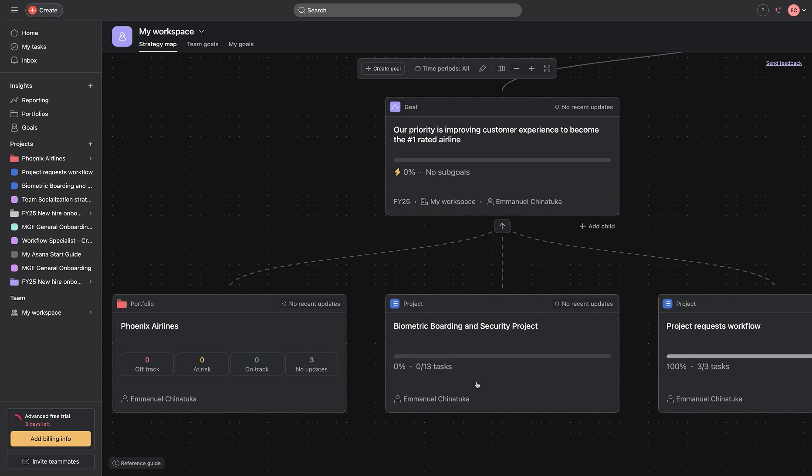I've mapped out the goal of Phoenix Airlines on my workspace, and I've connected every single project that relates and contributes to this, and from this place, they can literally see if we are meeting up to the goal for the project or not.